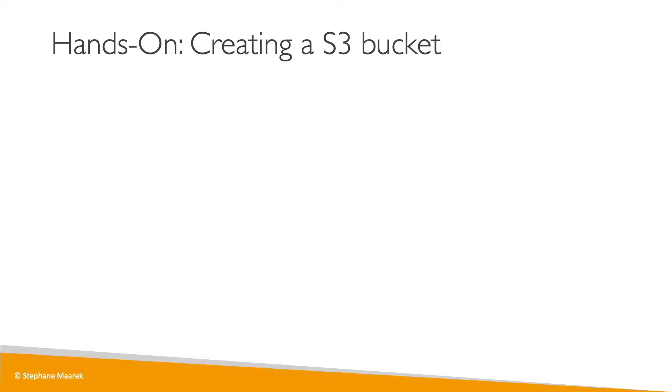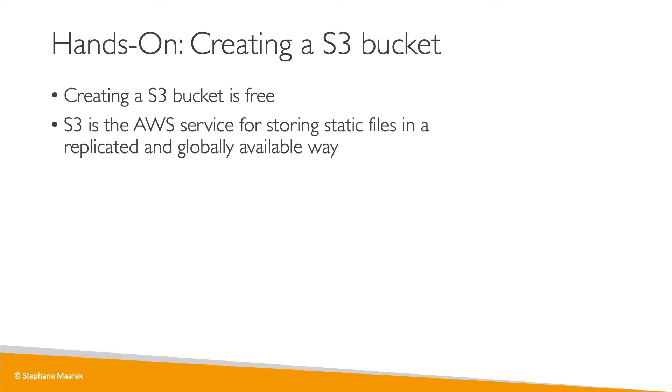Okay, so let's practice CloudFormation by creating an S3 bucket. Creating an S3 bucket is free, and if you don't know Amazon S3, it is the AWS service that is used to store static files in a replicated and globally available way.